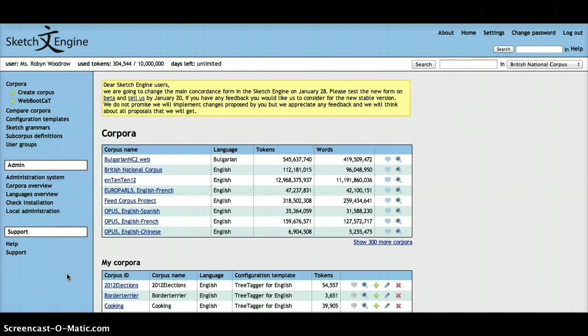structures in a language, or if you're a teacher and you want to demonstrate how a particular grammatical structure is used in a context.